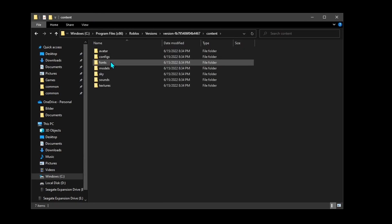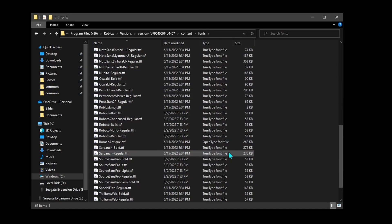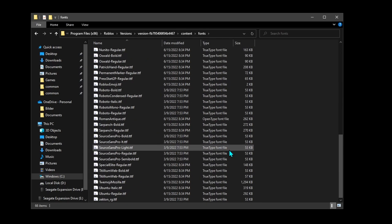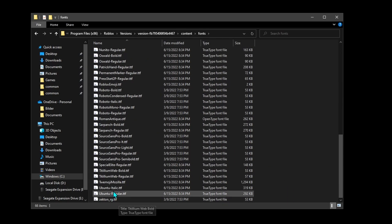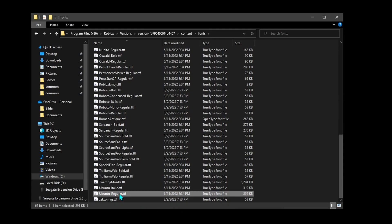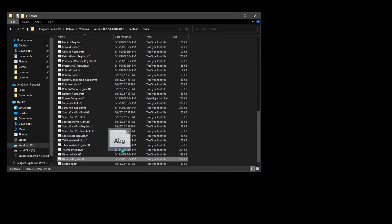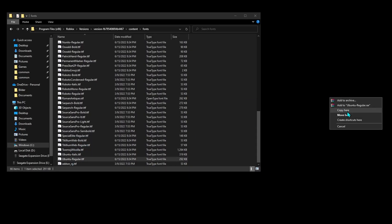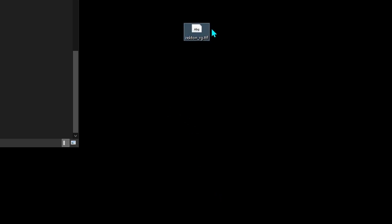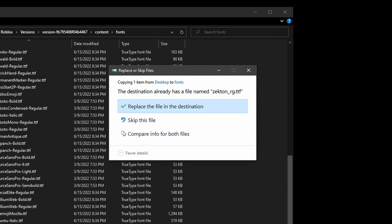Then go into the content folder, then fonts — and here are the fonts for the game. So if I wanted a particular font as the main font, I could copy it, rename it to 'Sectron RG', and then copy it into the folder and replace the existing one.